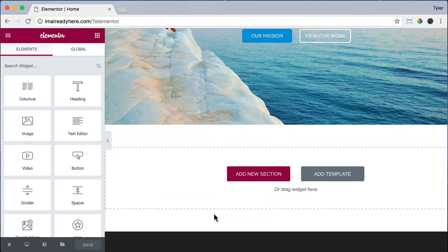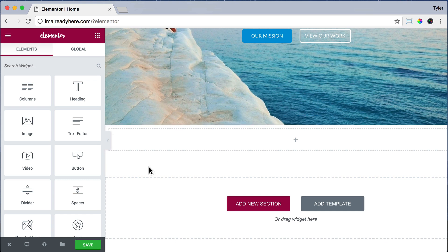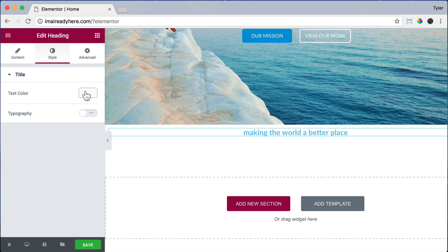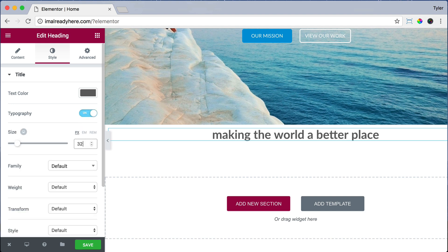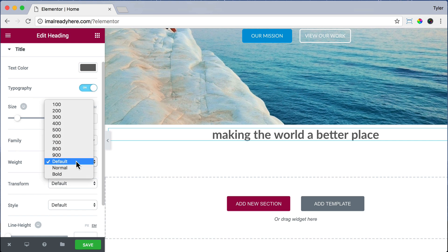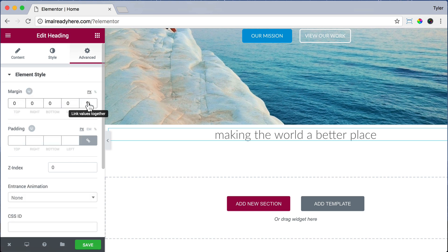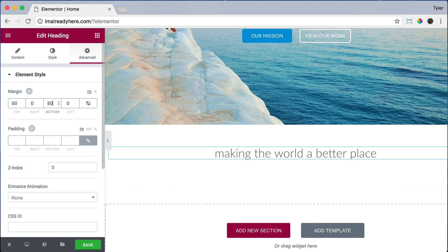To add a new section, just scroll down and click Add New Section. We're going to choose a single column. Now drag in another heading — for the heading title, we're going to type Making the World a Better Place, and under alignment we're going to center it. Then click Style and change the text color to 636363, click Typography On, set the size to 32, and the weight to 300 which will make it thinner. Then click Advanced, unlink the values, and put margin top 50 and margin bottom 50 for a little space on top and bottom.